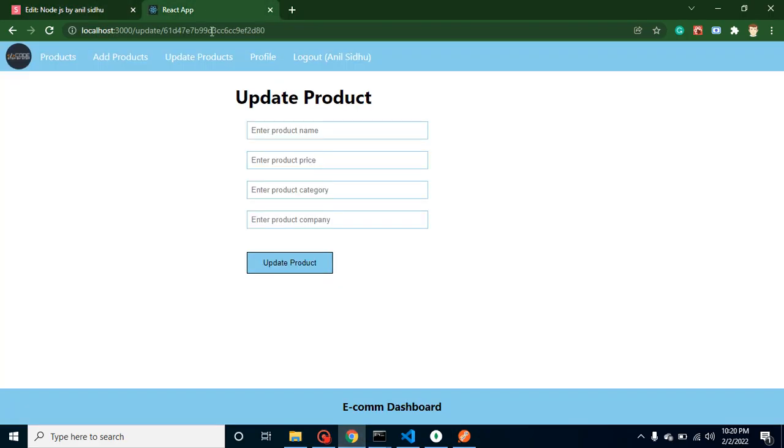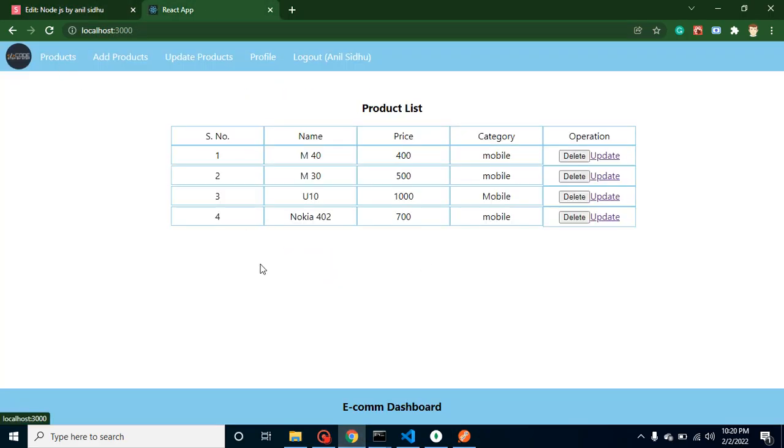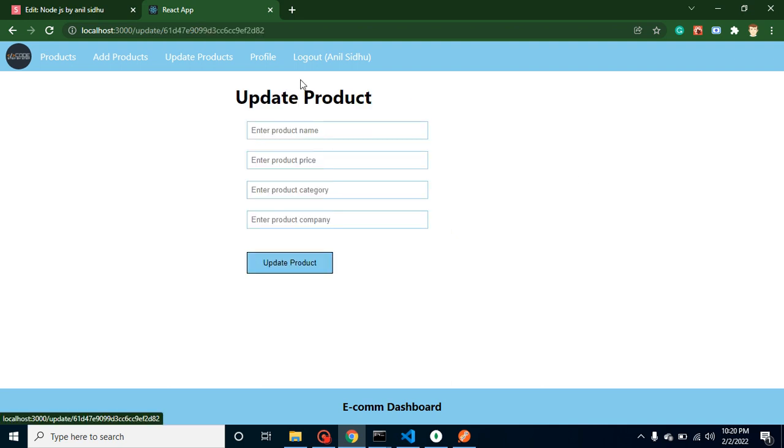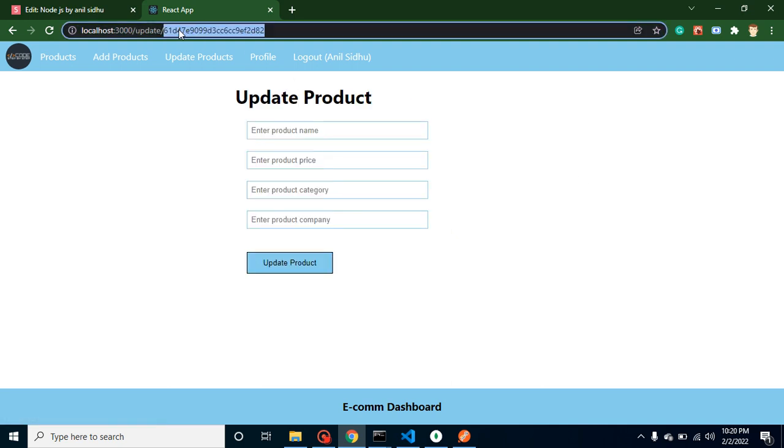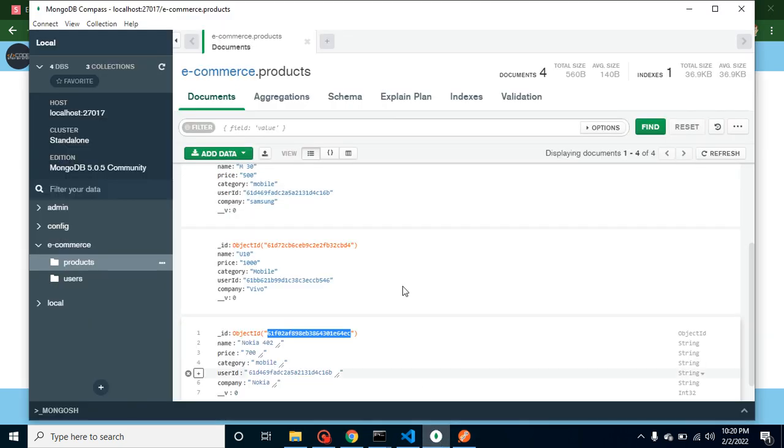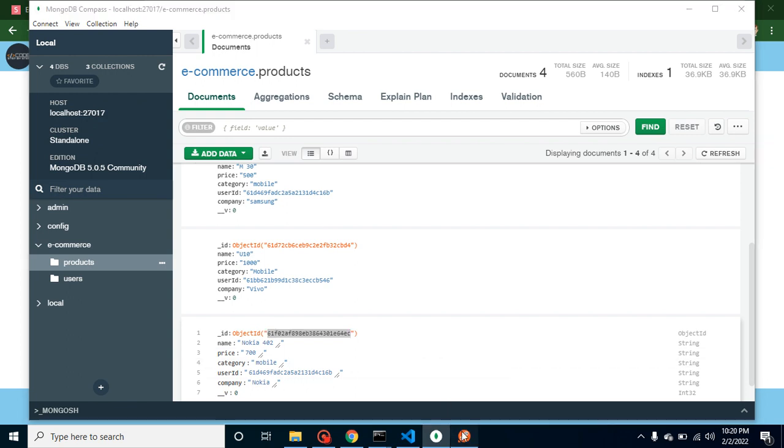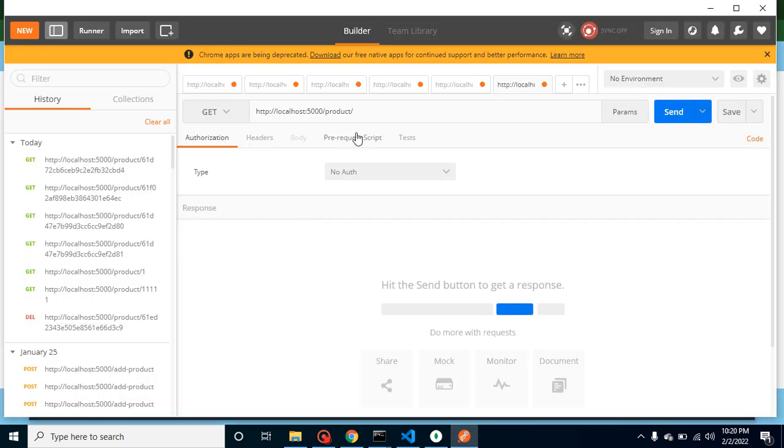So let's just try to find out the M30. And whenever we are clicking on a link then we have the ID inside the URL, or you can get the ID from the database also because we are testing here data in Postman.